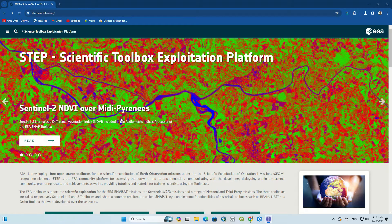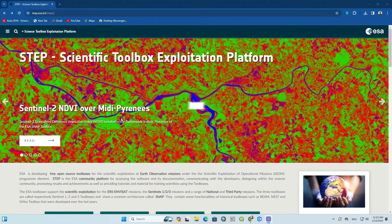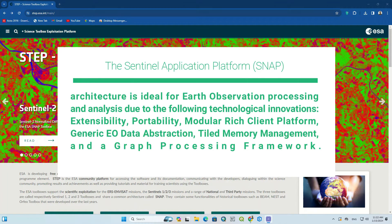Hi everyone. In this tutorial we will guide you through the process of downloading and installing the most up-to-date version of the Sentinel Application Platform SNAP software. To outline, the Sentinel Application Platform SNAP architecture is ideal for earth observation processing and analysis due to the following technological innovations.